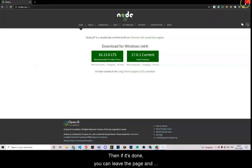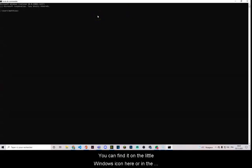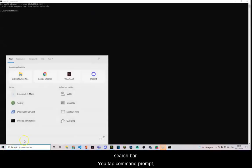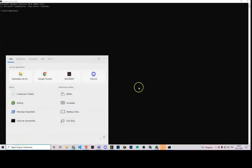Then, if it's done, you can leave the page and open your command prompt. You can find it on the little Windows icon here, or in the search bar. You tap command prompt and you will find it.